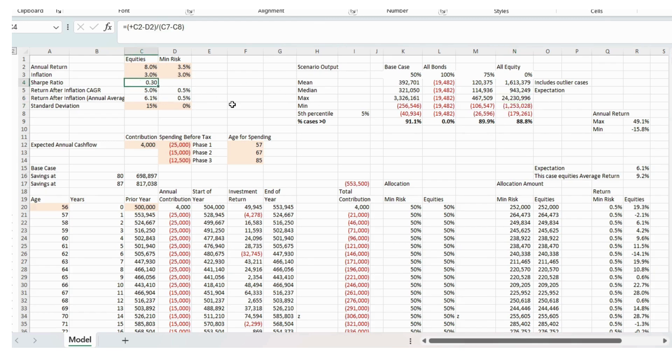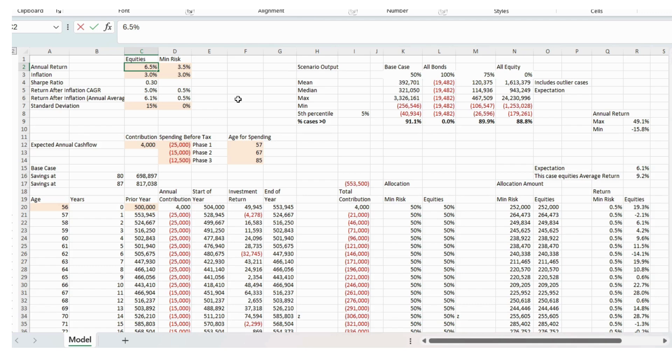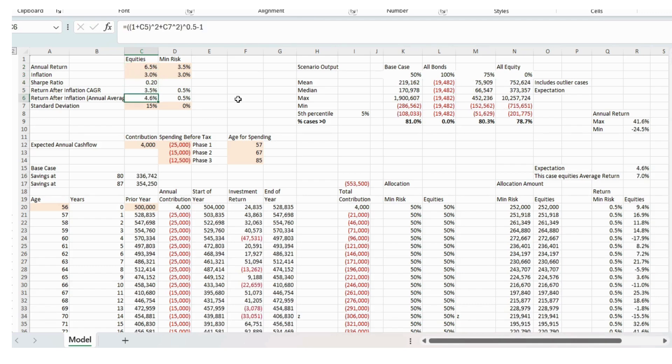So now let's change the numbers to something similar to the Ray Dalio model. So we do about 6.5 on the annual return after like platform costs. Standard deviation about 9.